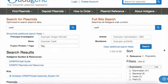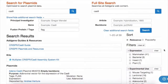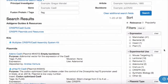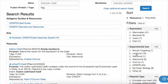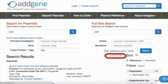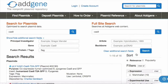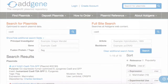Getting closer! Since we only want lentiviral Cas9 plasmids for this search, we can check off lentiviral under the experimental use filter section on the right side of the browser. As you can see, by searching using keywords and filters, you can find results that match your specific criteria.